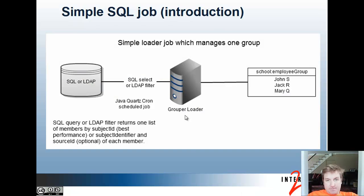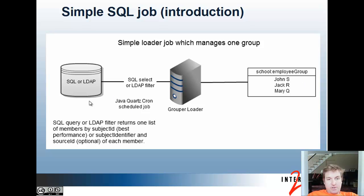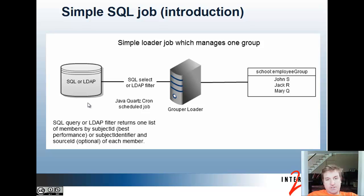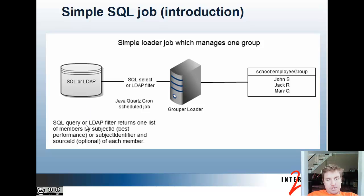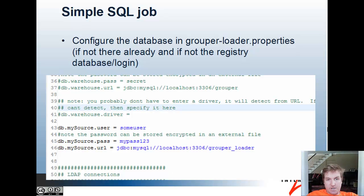Simple SQL job queries SQL or LDAP to the loader for a system of record group. The SQL or LDAP is going to return one list of members by subject ID, which will give you the best performance, or subject identifier, which is not as good a performance because it has to resolve all those subjects. Then the source ID, which will also give you a performance boost if you can return that too, so it doesn't have to go to each source for each member of the group.